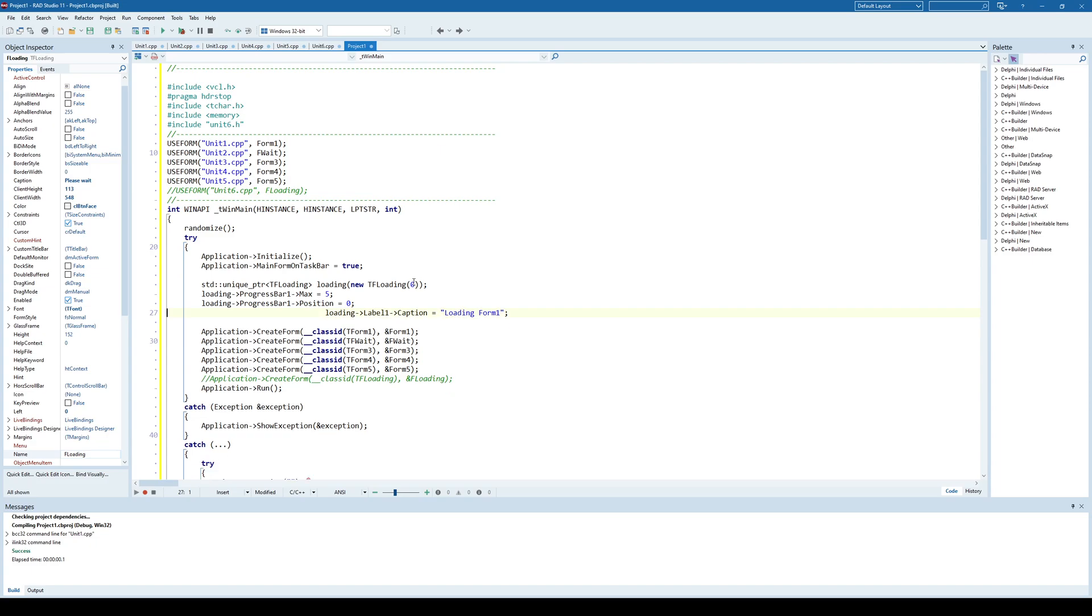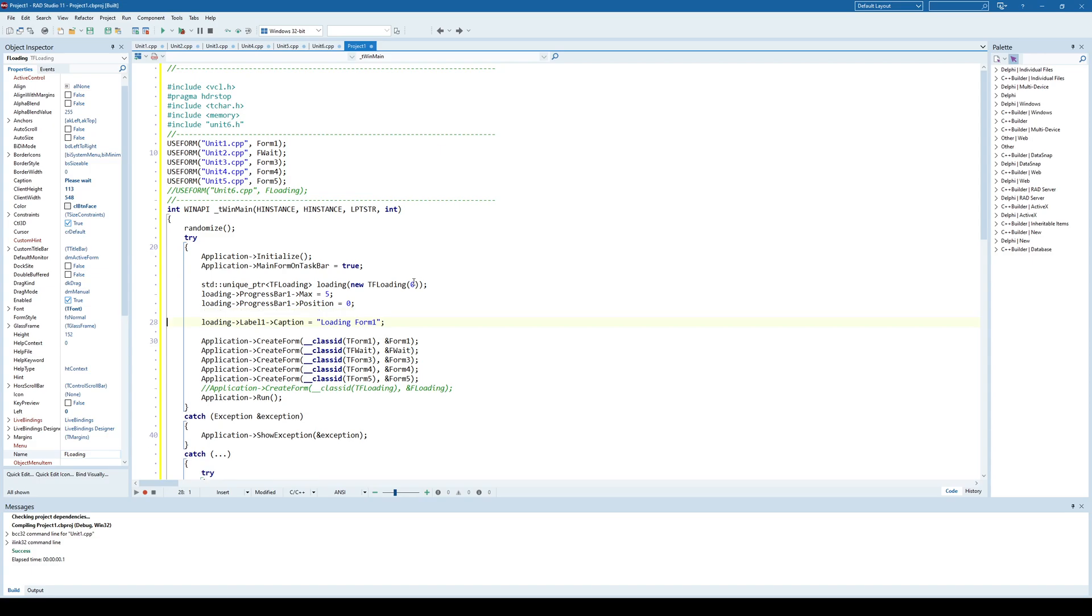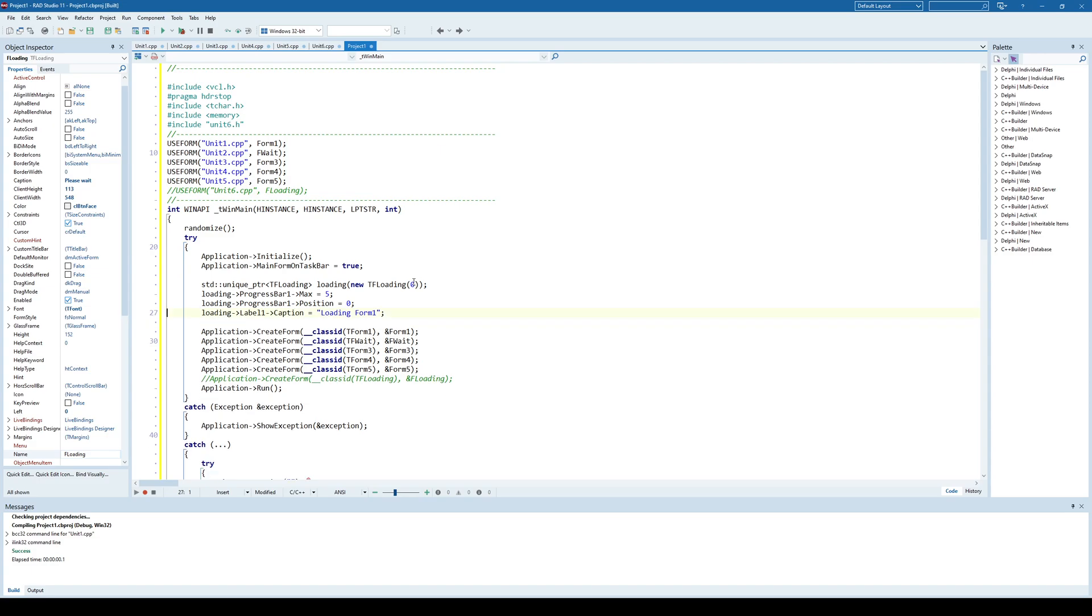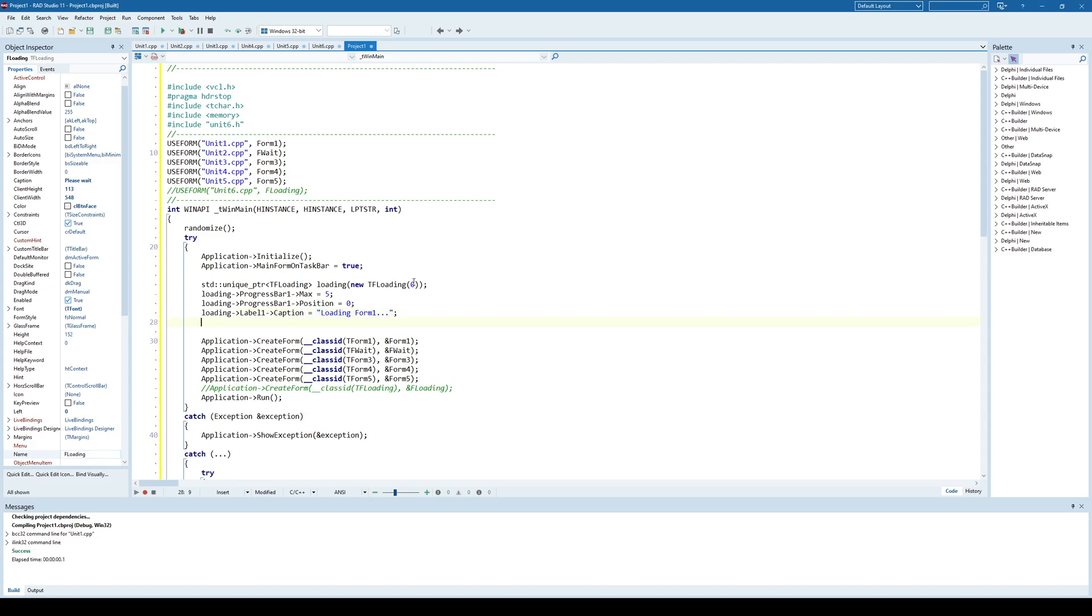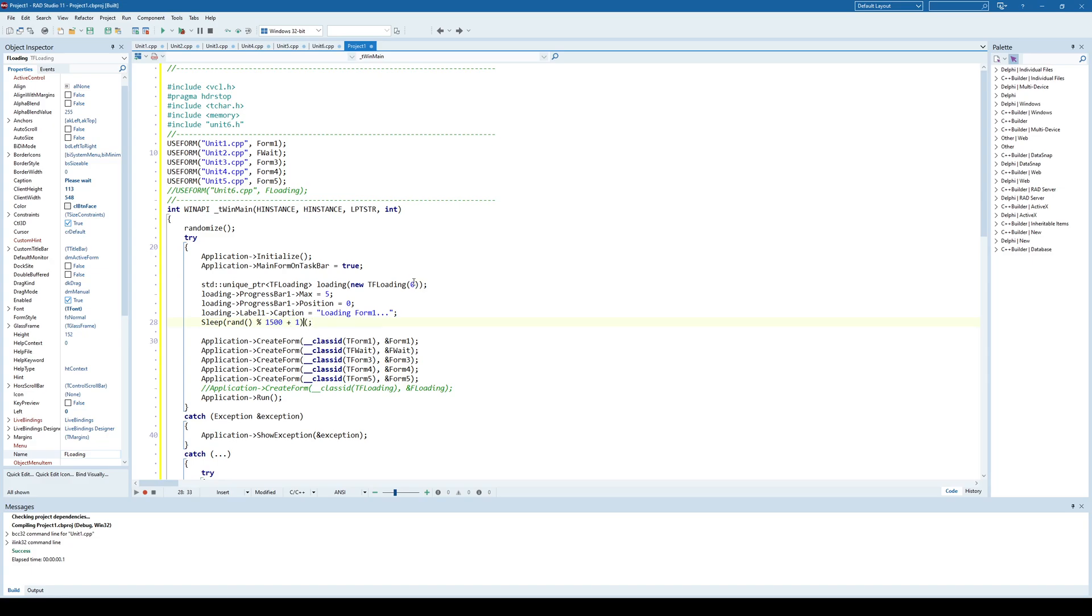And again, I'll specify a label, loading form 1. And now I'll just simulate some waiting time here, up to one second, for example, or a second and a half. Sleep random value up to something like this.